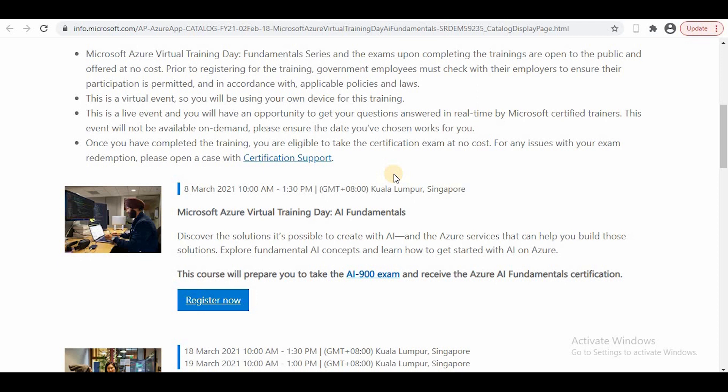I thought I should share this with you so you can also register for this training and attend these exams. There's no strict time limit, but try to schedule the exam within three months after the training is complete.